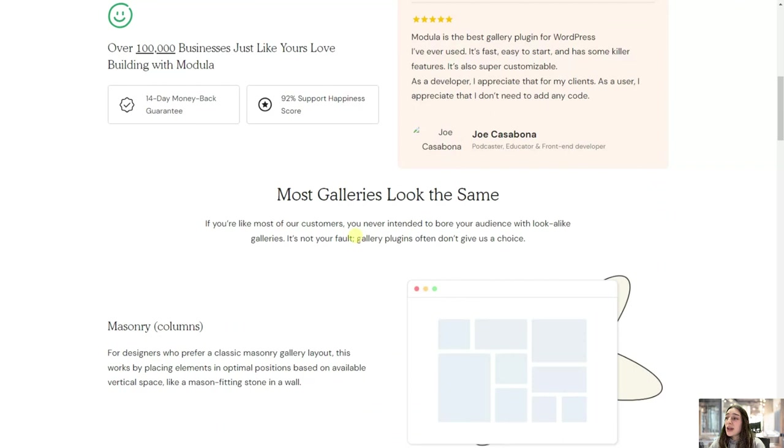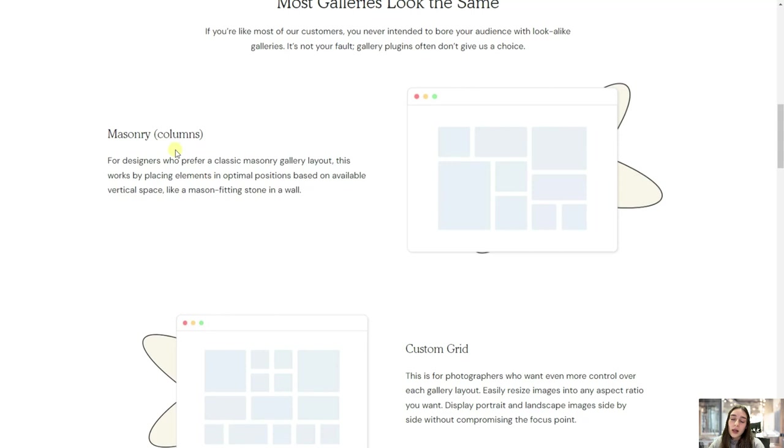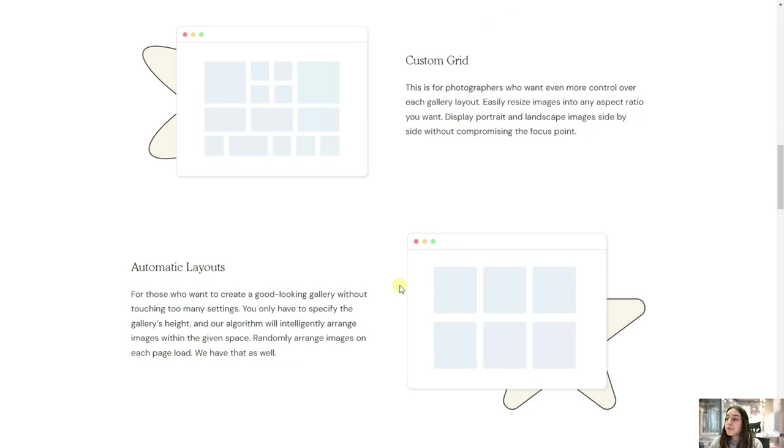And also, since most galleries look the same, you can stand out in the crowd by making great use of these layout grids that Modula has, such as the masonry or the columns view, or this custom grid where you are free to change the size, the shape, the position of your photo in the album, and this automatic layout that you are again free to change yourself.